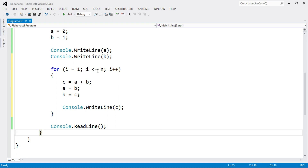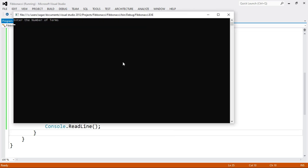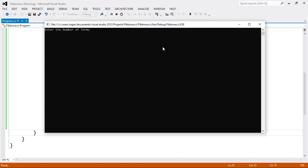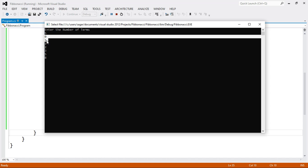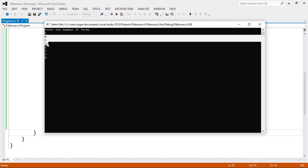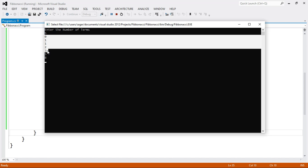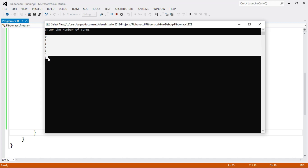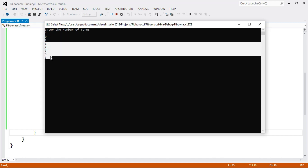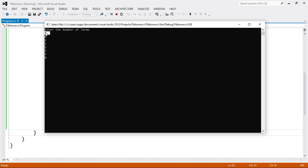This is a very simple program. Let's check whether it is working properly. Enter the number of terms — I enter 5. As you can see, 0 and 1 are already given. 0 plus 1 equals 1, 1 plus 1 equals 2, 2 plus 1 equals 3, 3 plus 2 equals 5. Skipping the first two numbers, the last 5 numbers match — the total number of terms is 5.